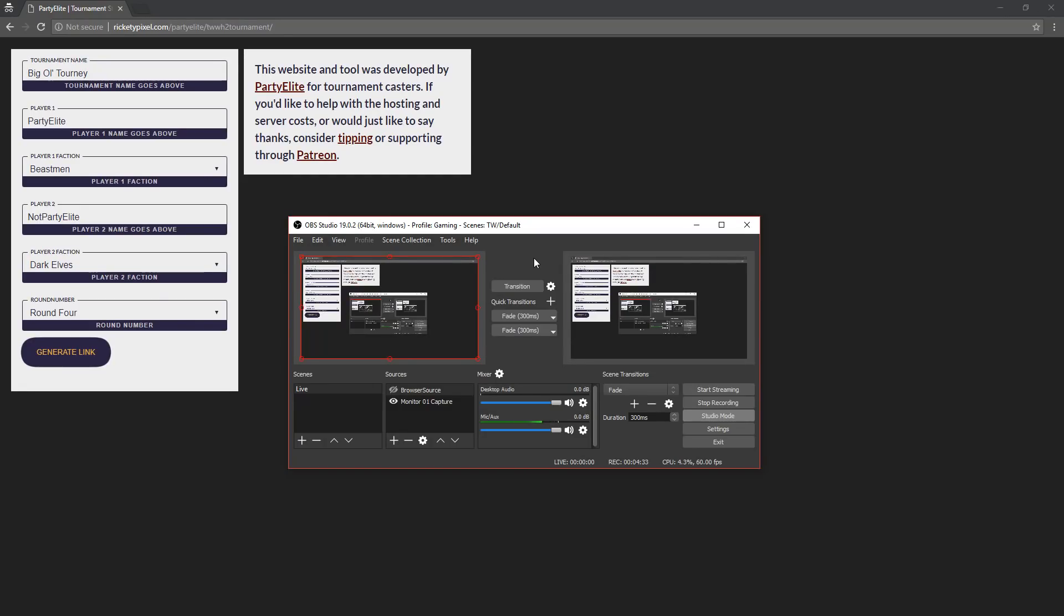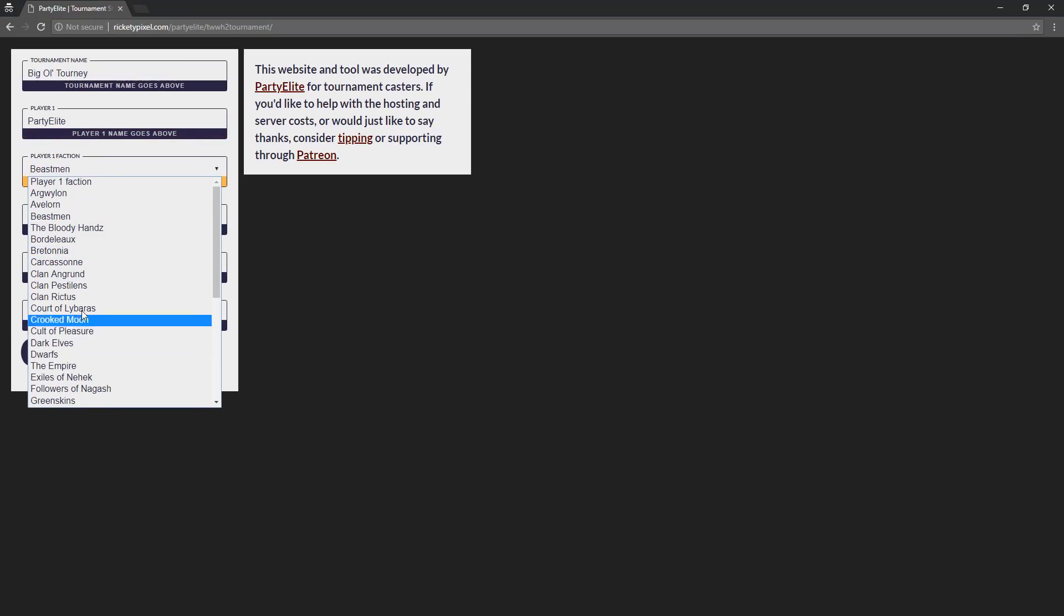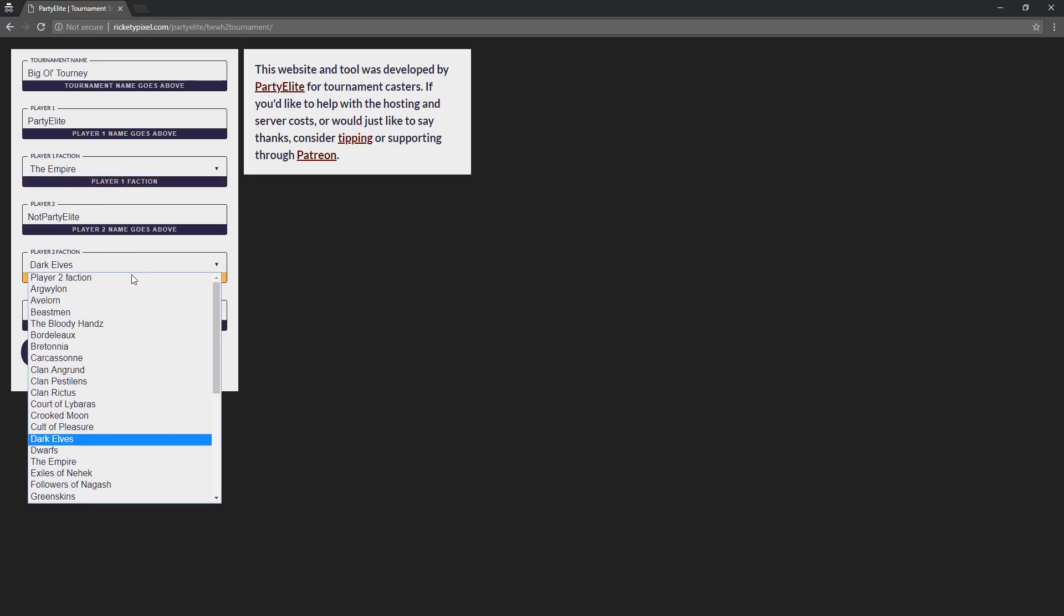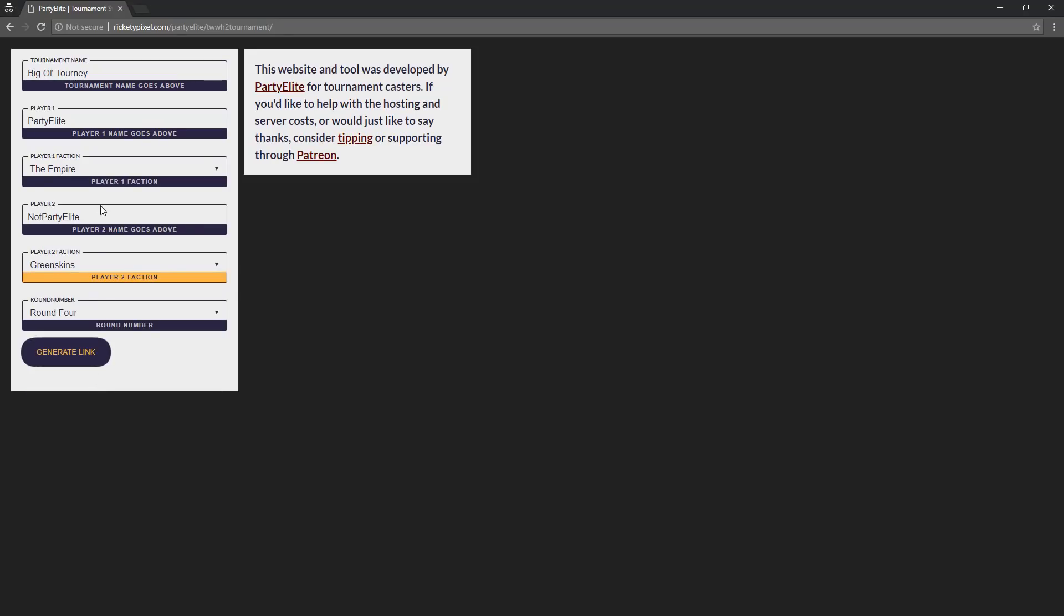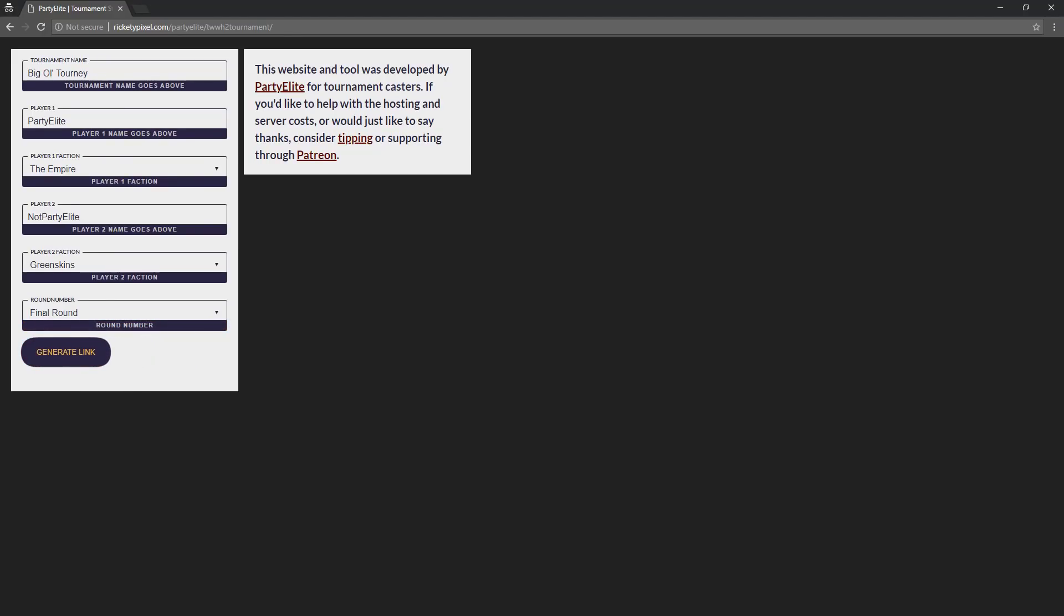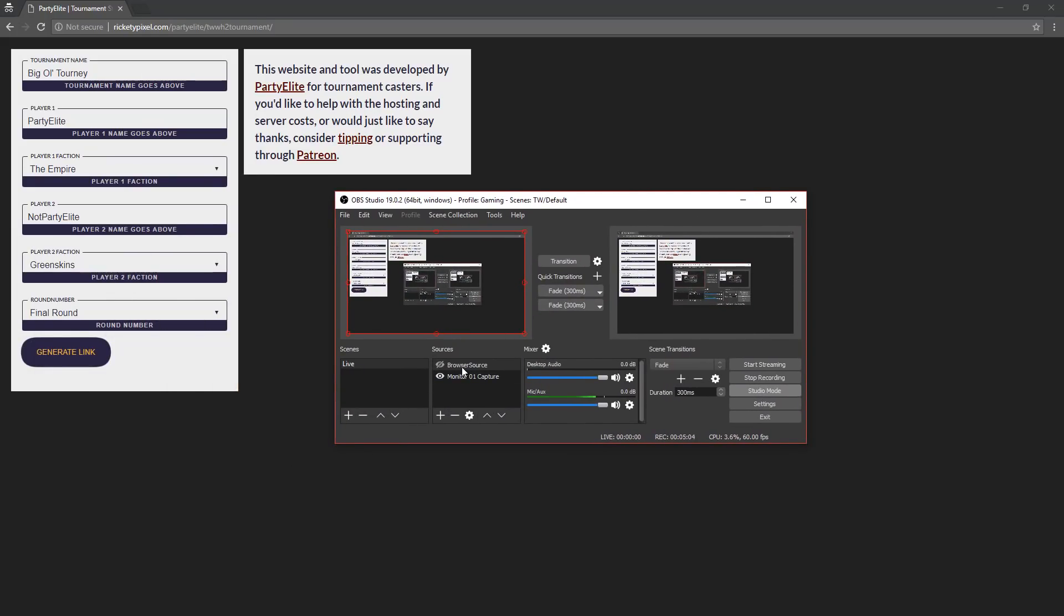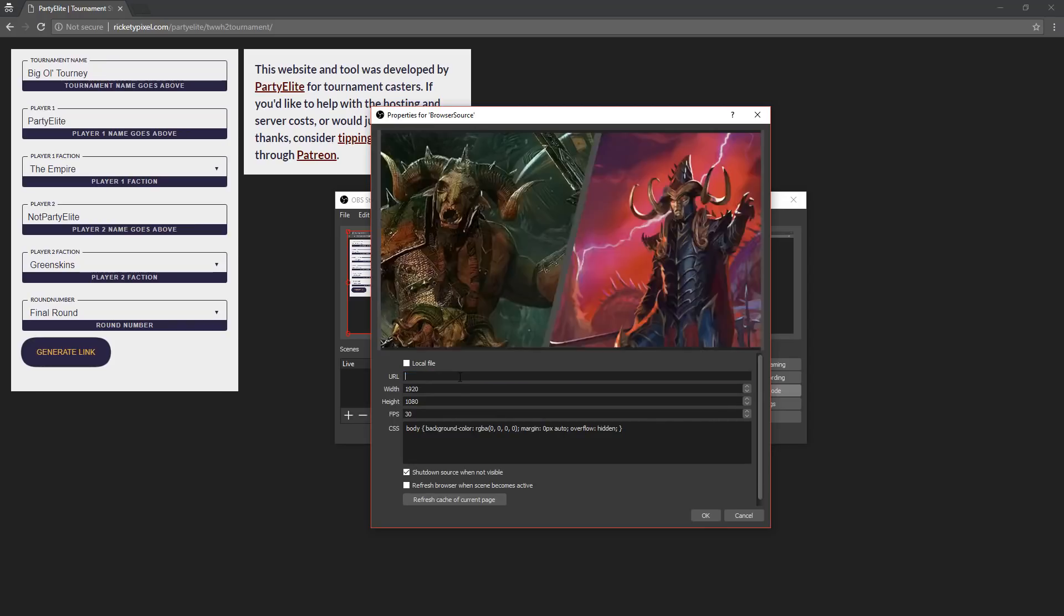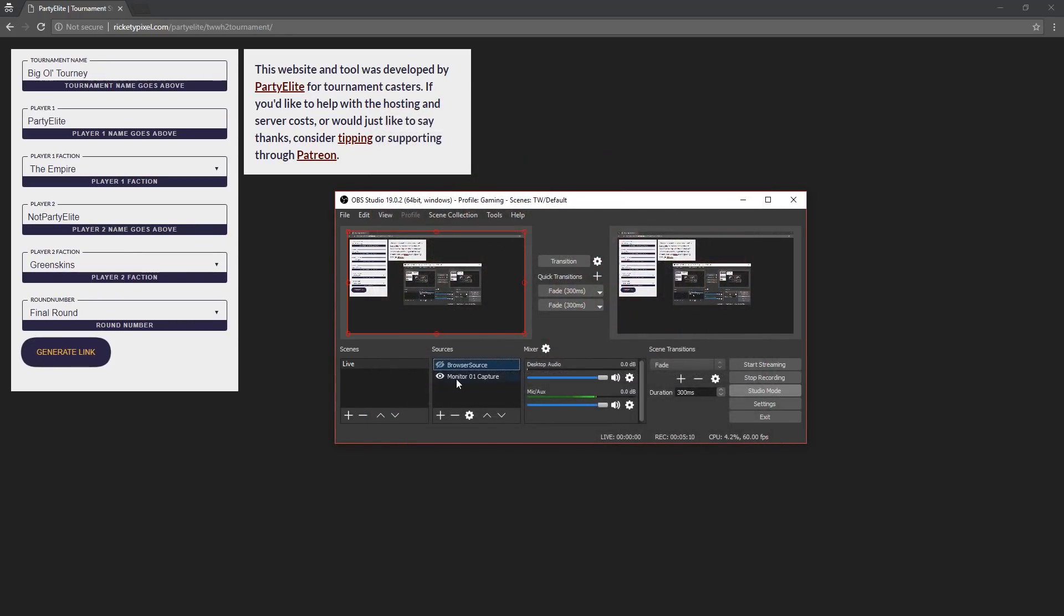Now let's say that battle goes through and finishes, and it's the final round, and it's Party Elite versus Not Party Elite. You can change the names or anything, so it's still Party Elite, playing this time as the Empire, and he's playing against Not Party Elite, and it is going to be the Greenskins on this end, and it is now the final round. So you just go in there, you quickly change what settings you need to change, generate link, copy result link, go back to OBS, and now you already have your browser source, so you just dive in there and you can replace this URL. You just paste the new URL and hit OK.